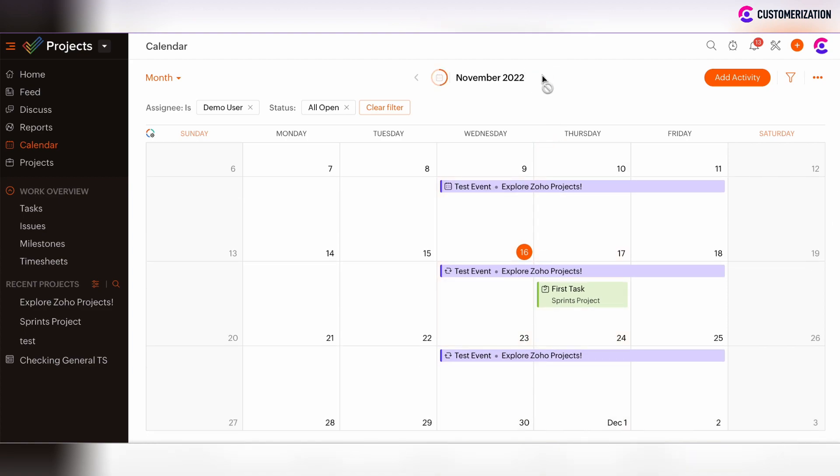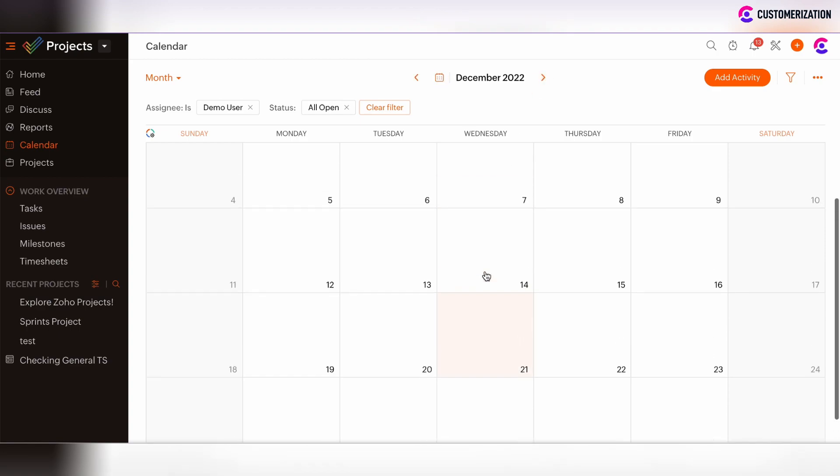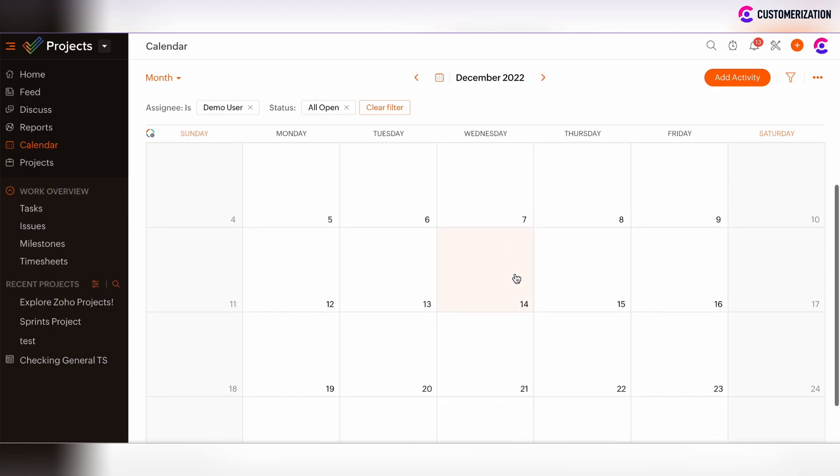So we will move to December 2022. And now you see, there is now no event.